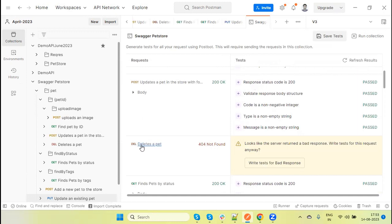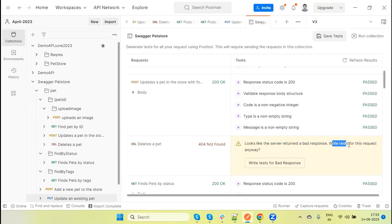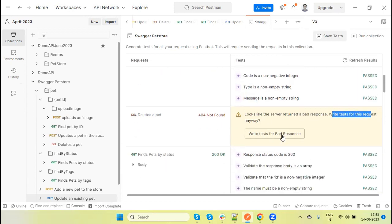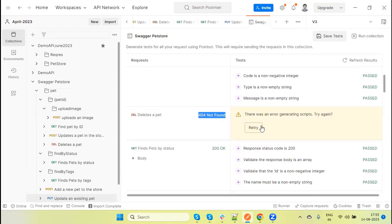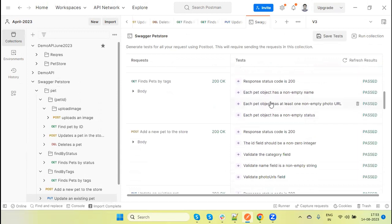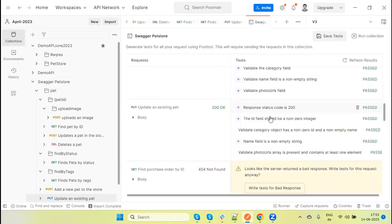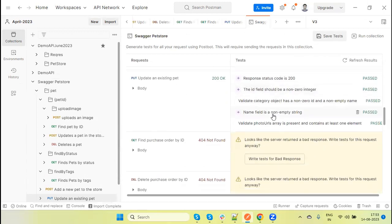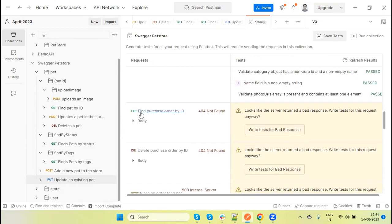For each API - delete pets - it's received the 404 error. That's why it's saying a warning: looks like the server returns a bad response. This is for this request. If we want to write, if we check here this response and we found this is correct, we can click here to automatically add. It will automatically add the test method.